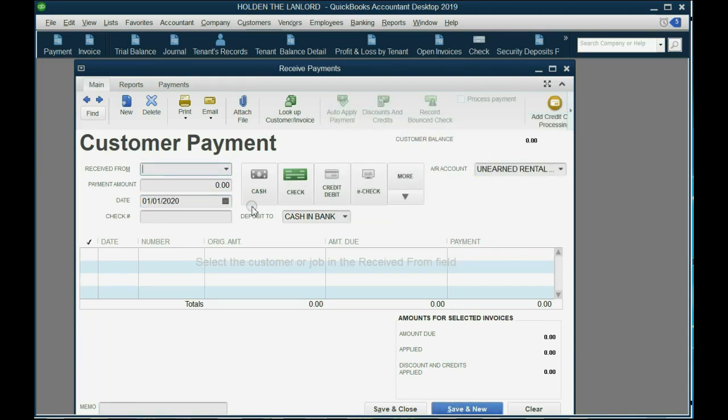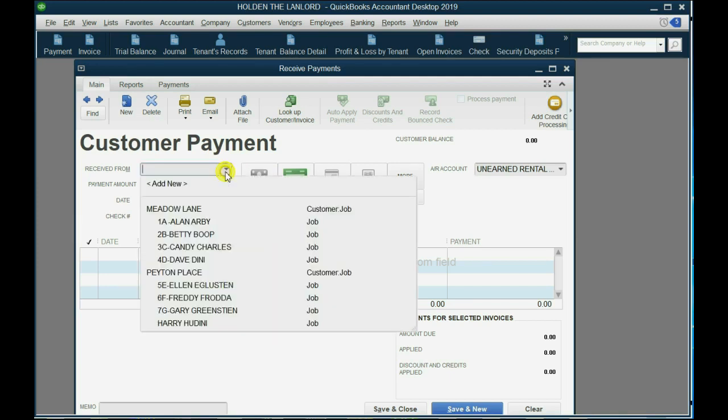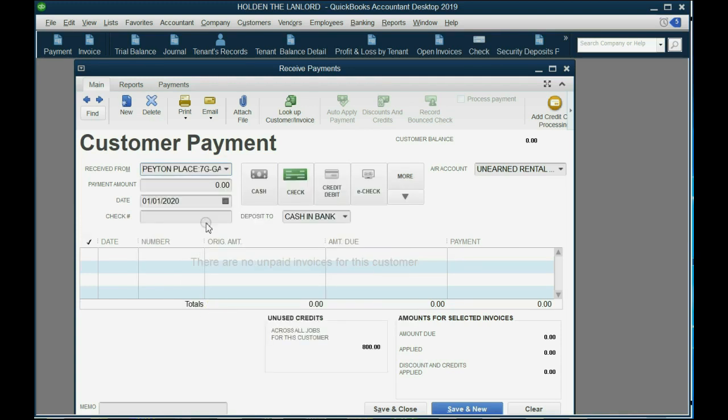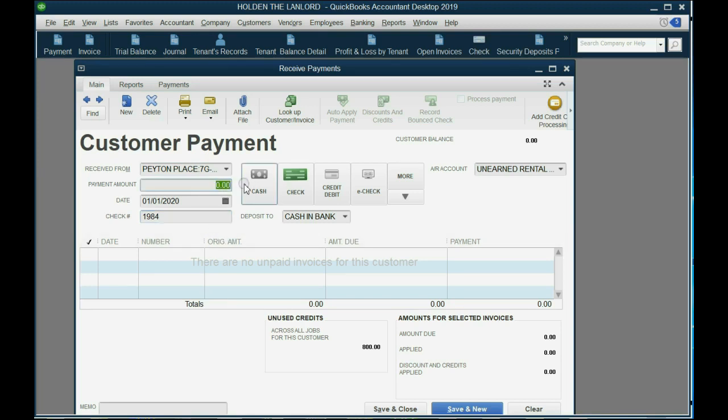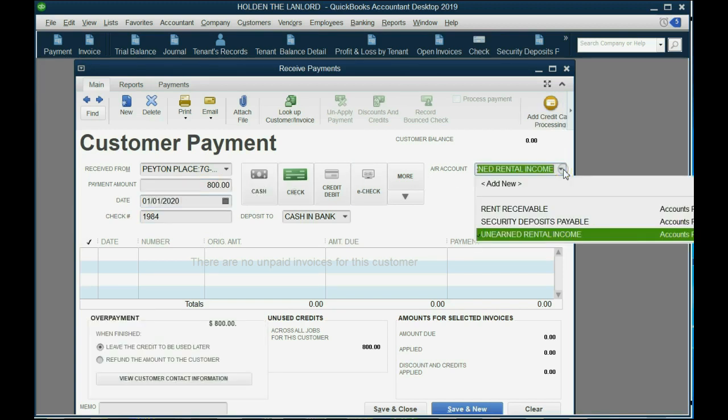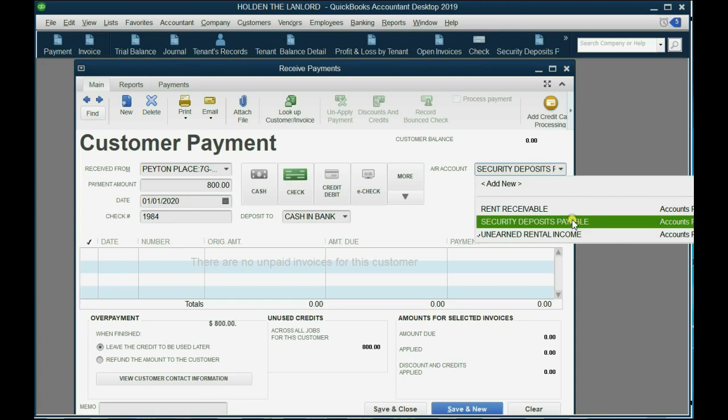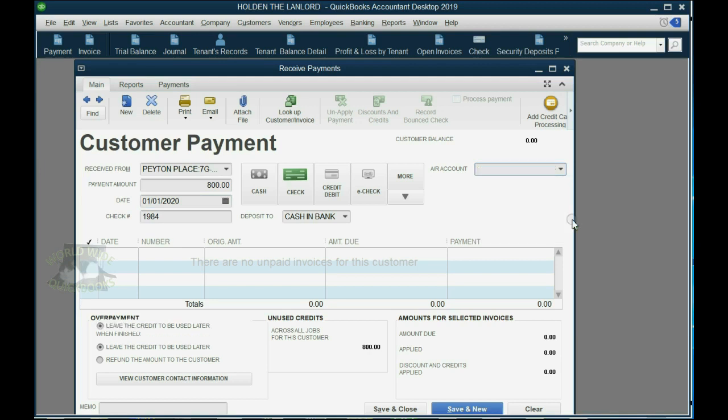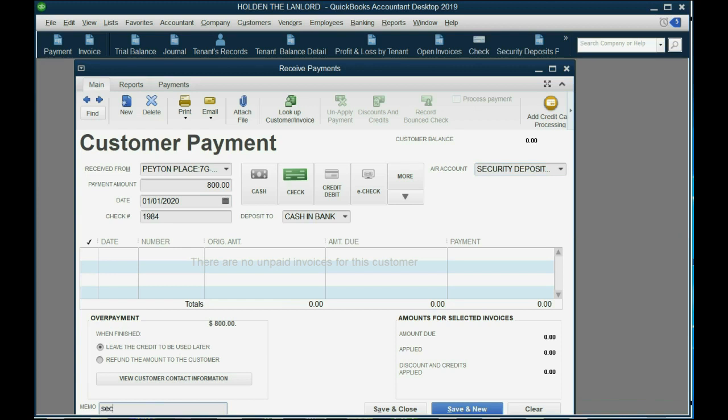Now, for the other check, the check for the deposit, it's still January 1, and it's still Gary Greenstein, and it's a different check number. He actually gave check number 1984, and check number 1984 was for $800, but it is not unearned rent. Check number 1984 is specifically for the security deposit, so we will instead choose security deposits payable. Now, you can put in the memo, security deposit for Gary Greenstein.